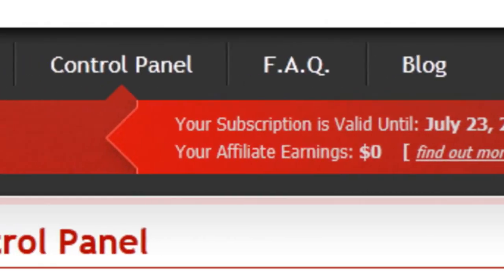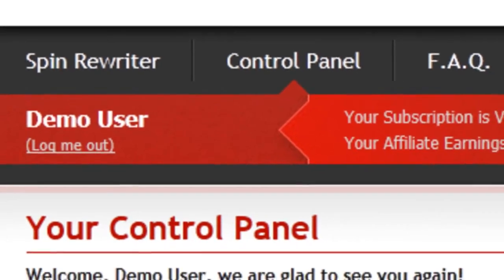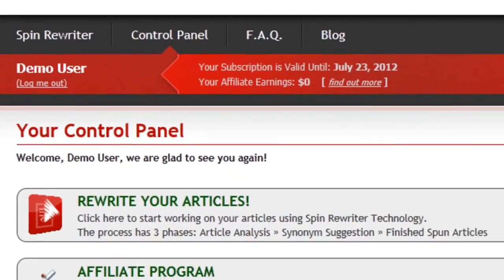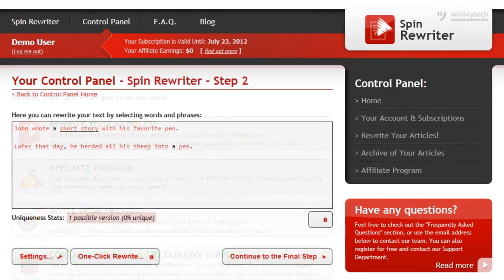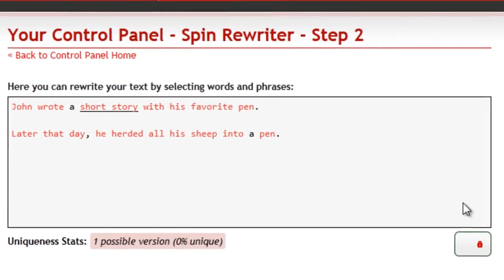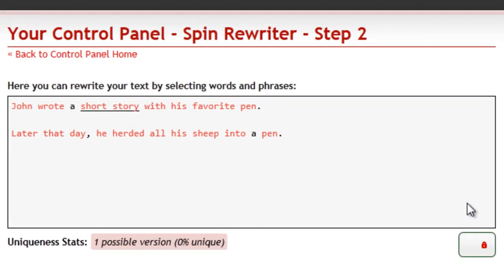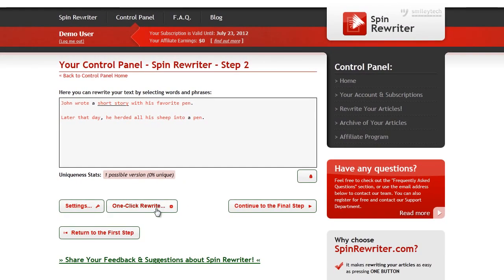Hi, this is Jason from SpinRewriter.com. As you probably know, SpinRewriter comes with the amazing One-Click Rewrite option. Let's check it out. Here we've got a short article that we're going to rewrite using the One-Click Rewrite option. First, let's open up the One-Click Rewrite settings.